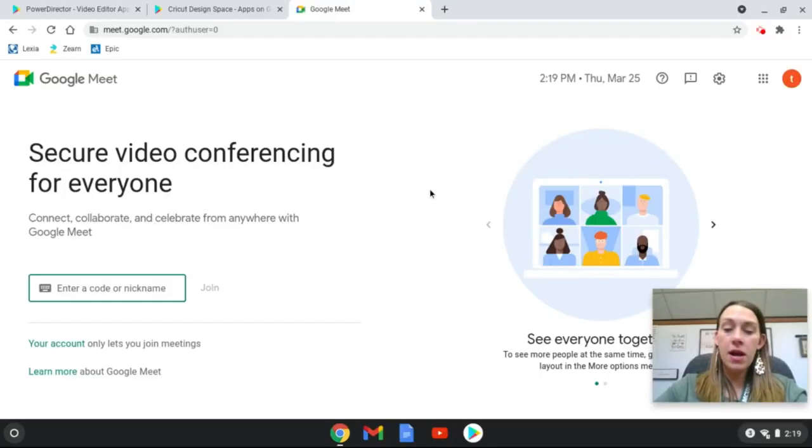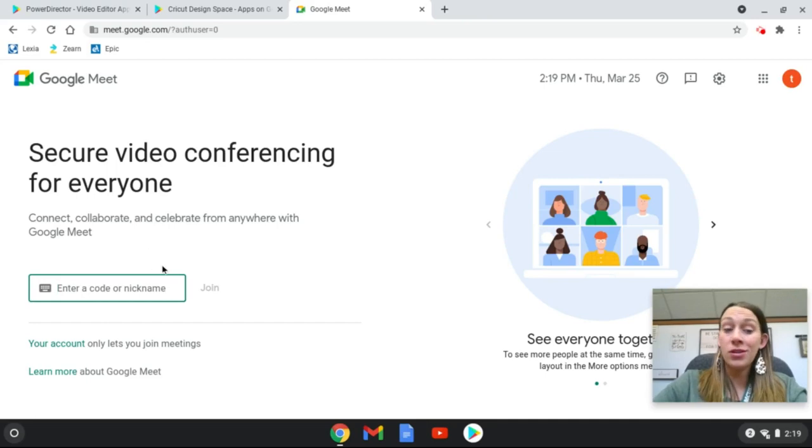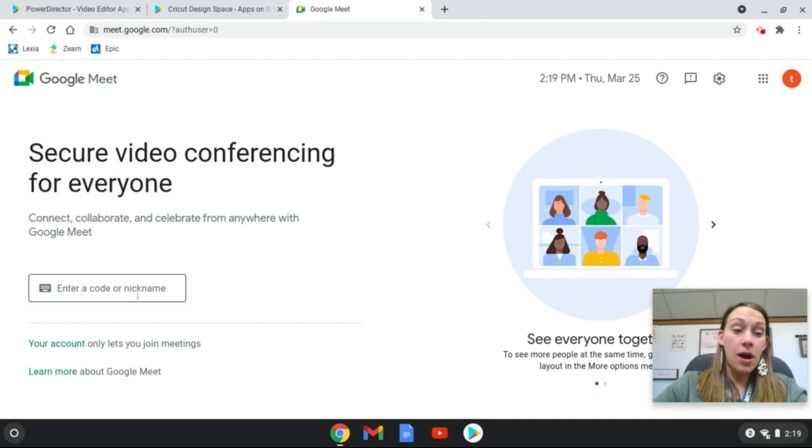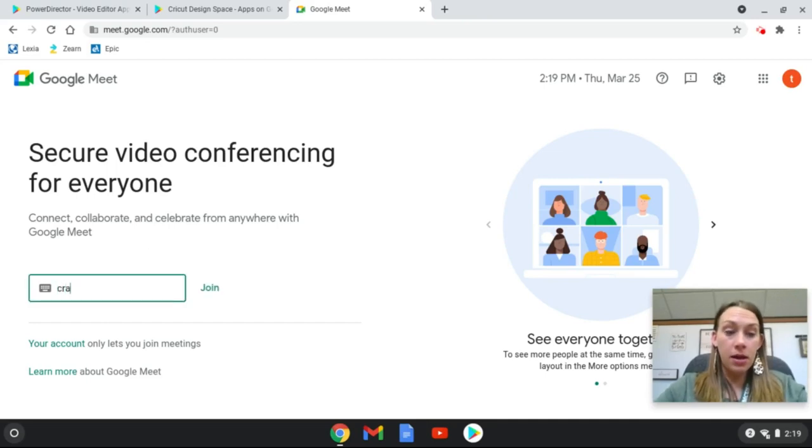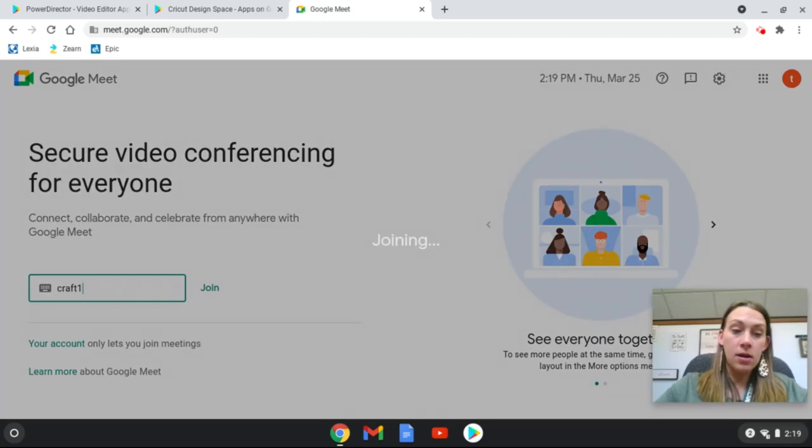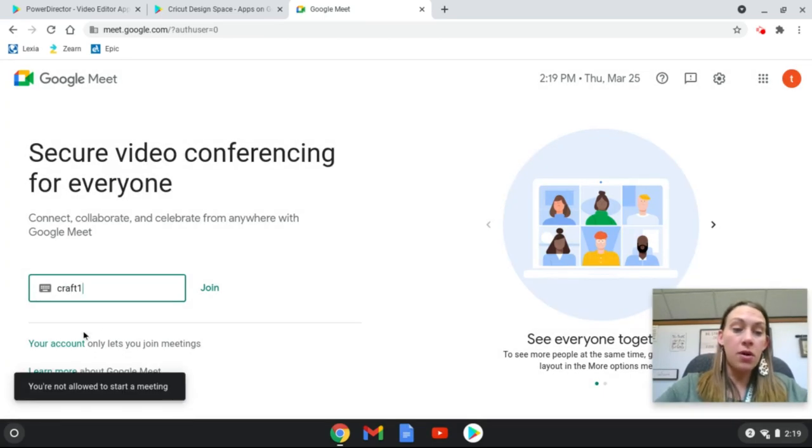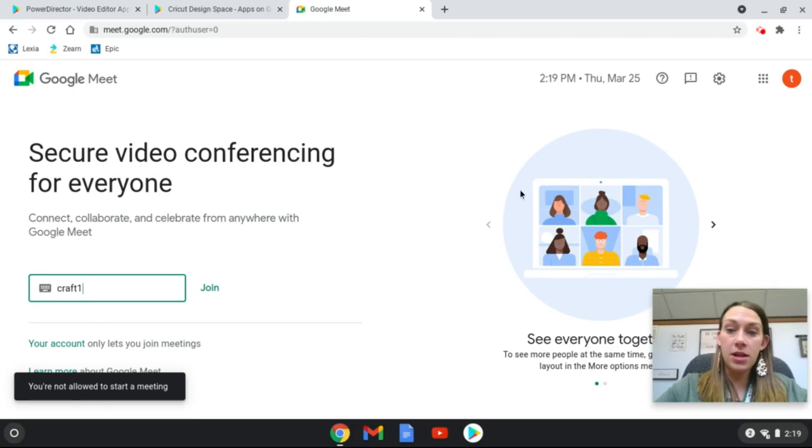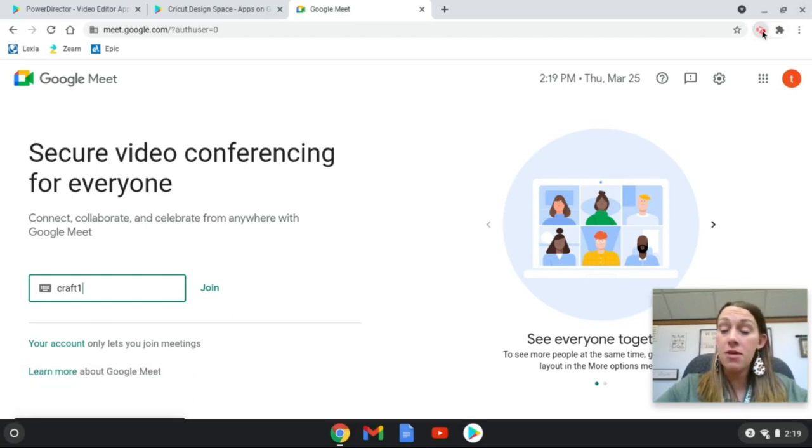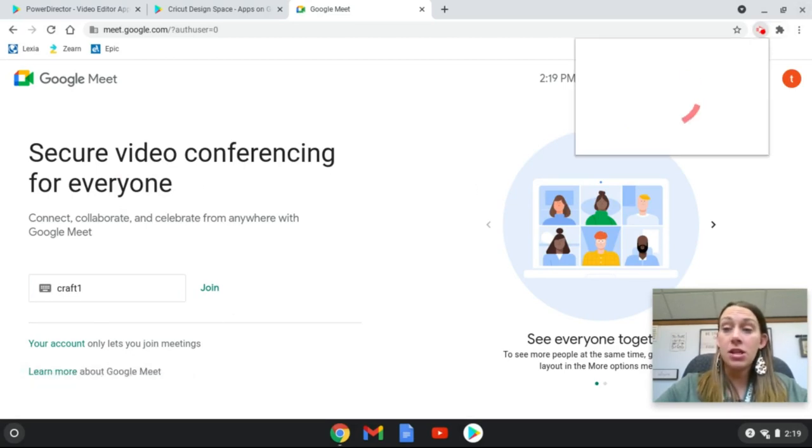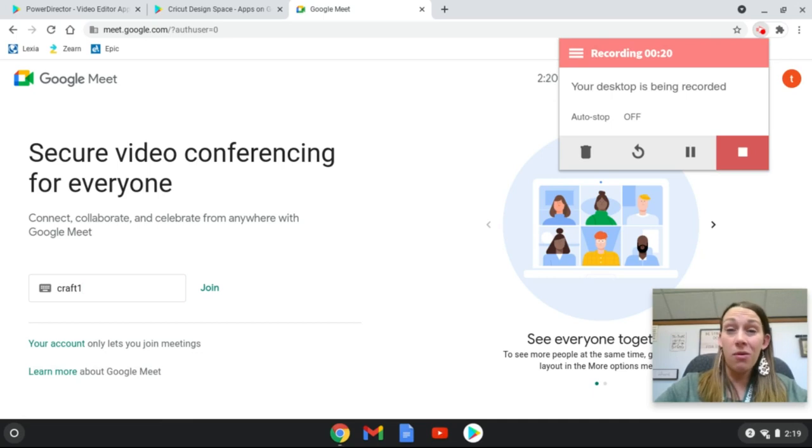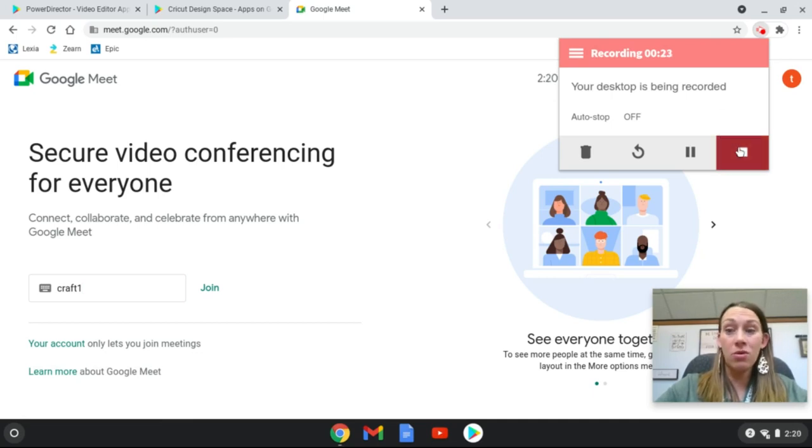Okay, so I know I've been booted out of this by the instructor, but I want to rejoin this. So I'm going to enter a code or nickname, I'm going to hit Craft 1, I'm going to hit join, and it says you're not allowed to start a meeting. So it has been completely shut down and students are not able to get back into that meeting. This might hopefully be helpful and help curb some of that unwanted behavior that we're seeing.